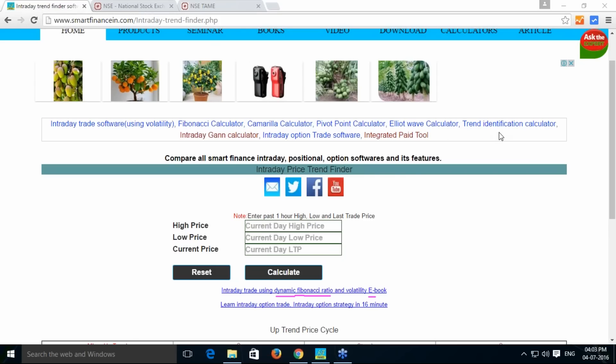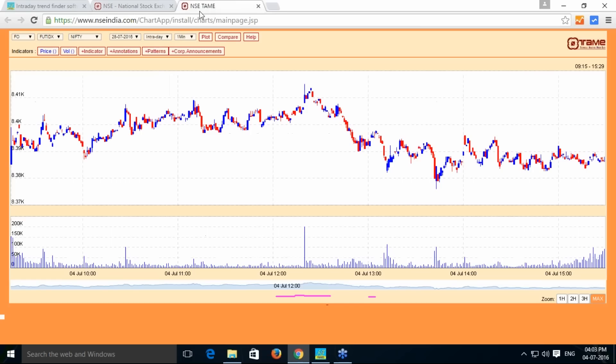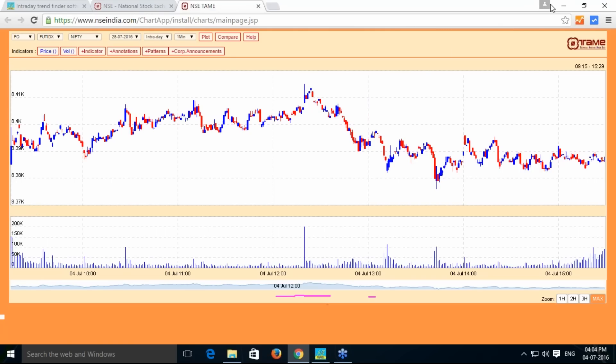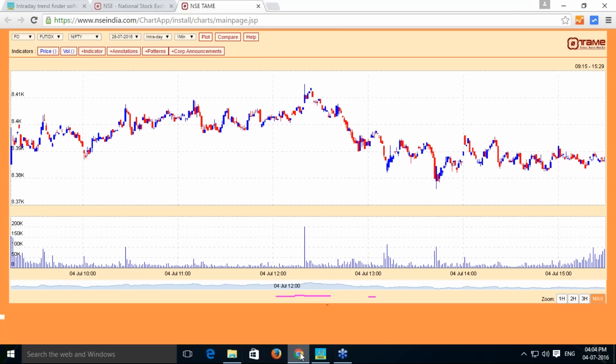Here I'm going to show you how it works. I'm taking the nifty future 4th July 2016 data. As the data suggests, I need the past one-hour, so first one-hour high and low.